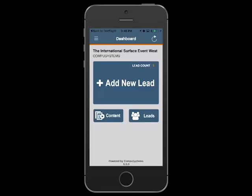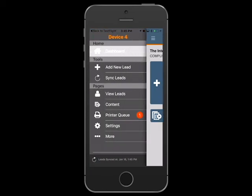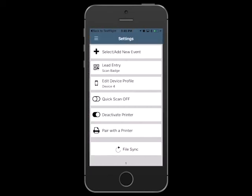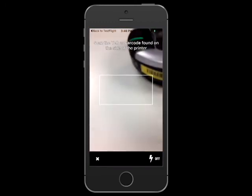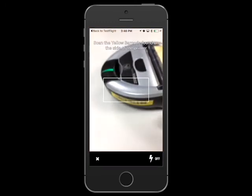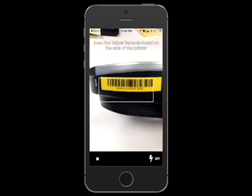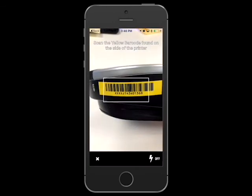If you have already activated your app without pairing a printer, simply go to the settings page and select Activate Printer. You will then be prompted to scan the yellow barcode on the printer. Once scanned, your printer is now paired with your device and you're ready to print leads.